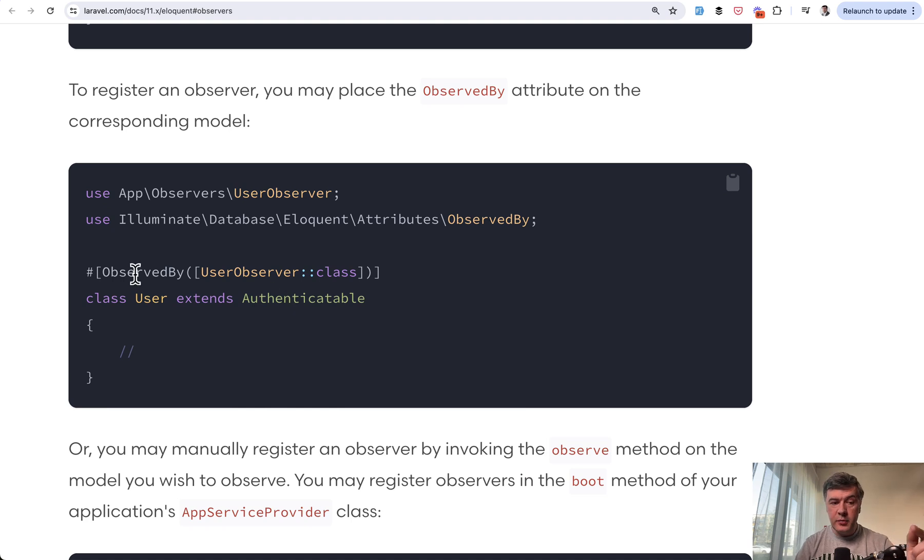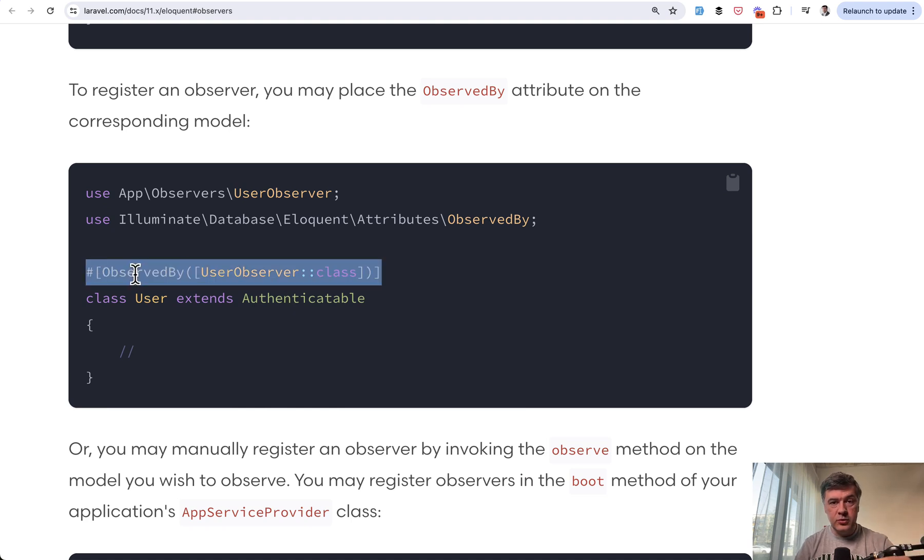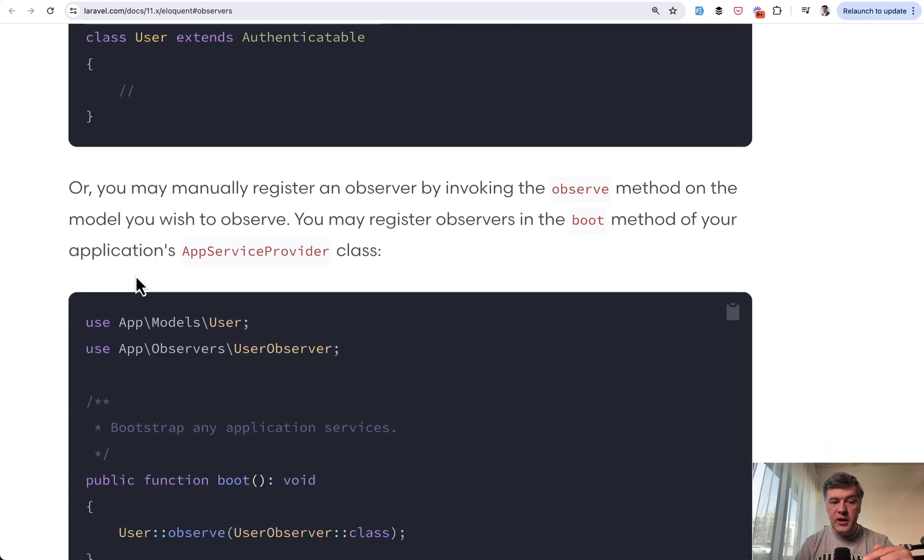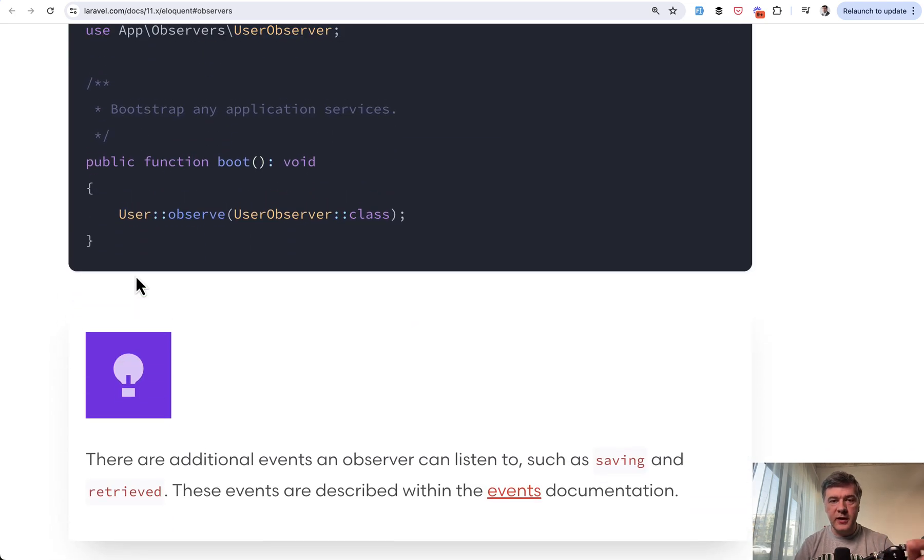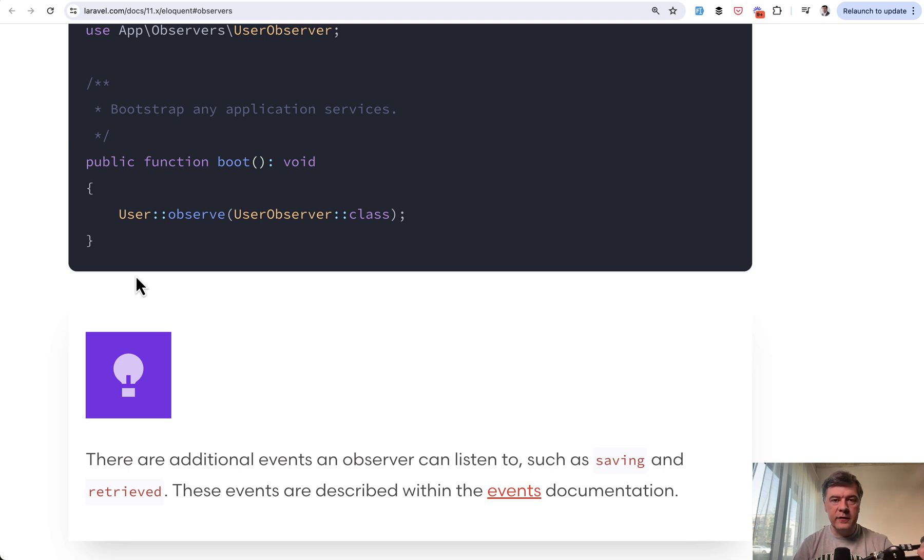And again, it got better with observed by syntax, similarly to scoped by. So you don't need to at least scroll down to find the observer activated. Great. But still observers is kind of a separate layer that you need to be aware of to not miss the things happening under the hood.